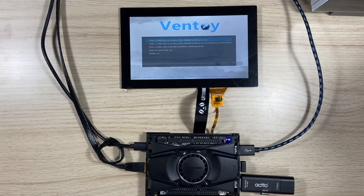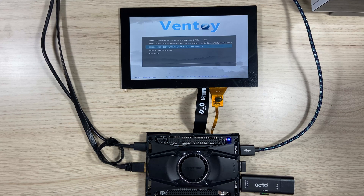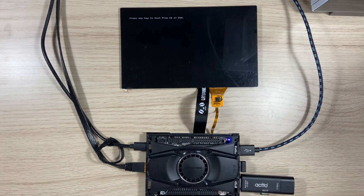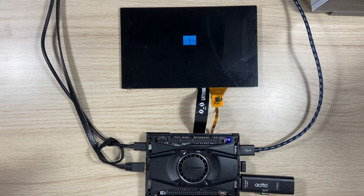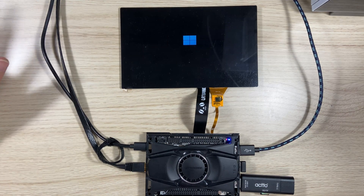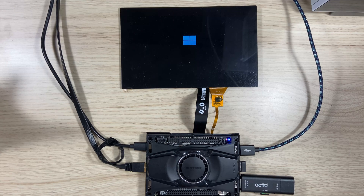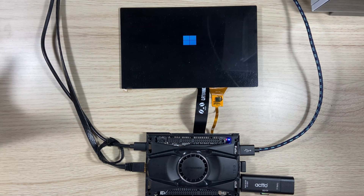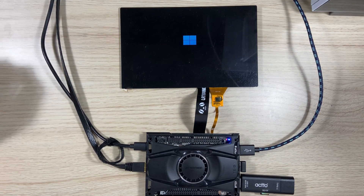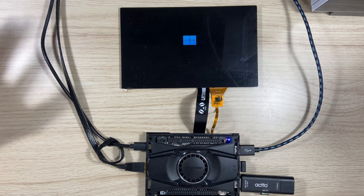I'm going to show you now. So build 22000.1 is the one that I downloaded, because 22000.256, which is the most recent one, was coming with an error when I tried to download and make it into an ISO.